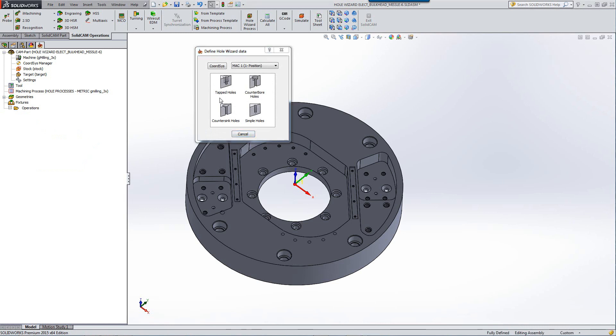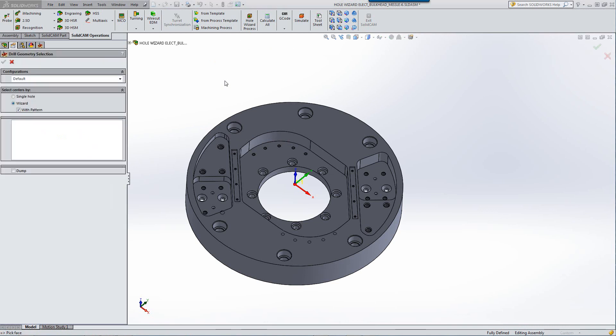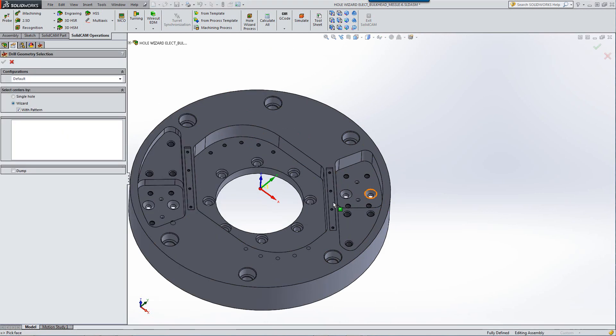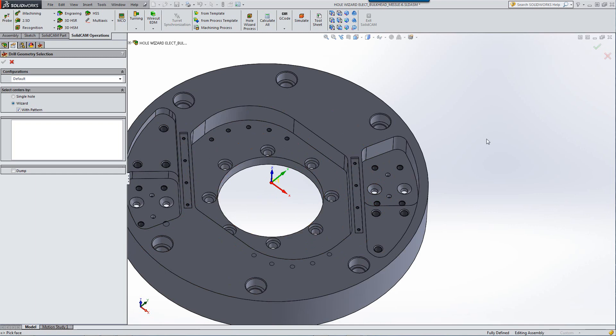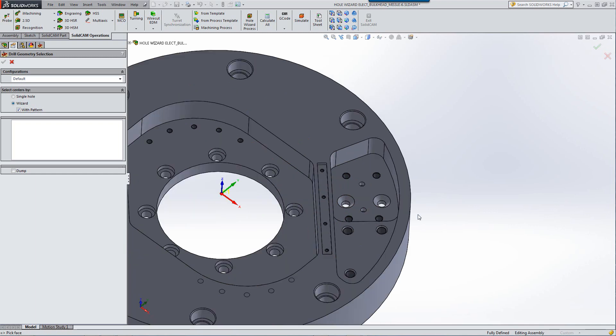For example, if I were to do tapped holes, all I do is click on tapped holes, it brings me directly to where I have to select my holes itself.